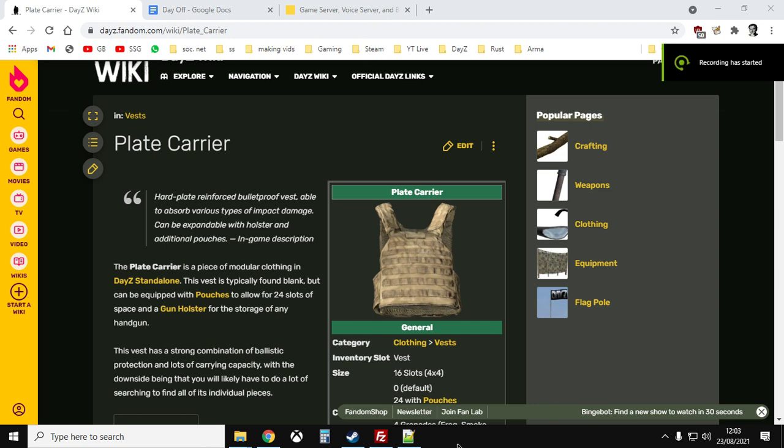Hi everybody, in this video I'm going to show you how you can add the plate carrier back into your DayZ custom private community servers for Xbox, PlayStation and PC.